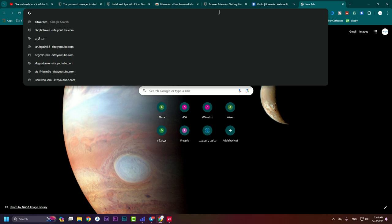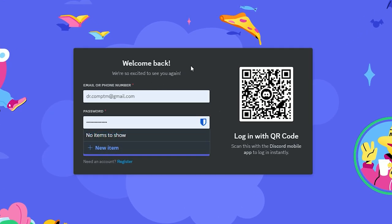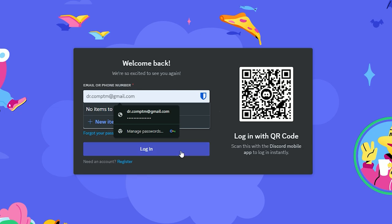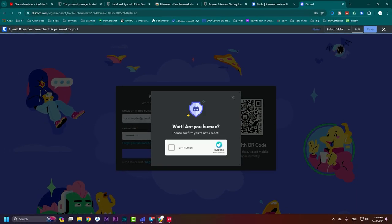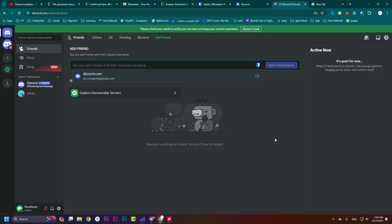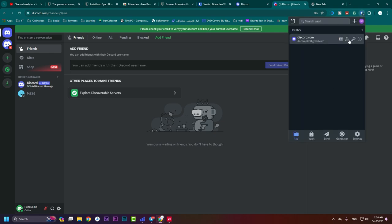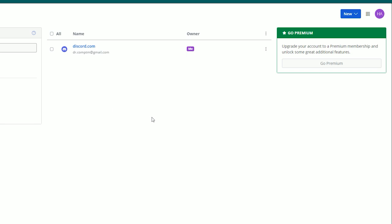Let's log into a website to see how Bitwarden saves our password. I type the password and if I don't log in, Bitwarden will ask if it should remember this password for you. Hit 'Save' — you can also set a folder for it. Bitwarden saves this password for us. Now we are logged into Discord using Bitwarden.